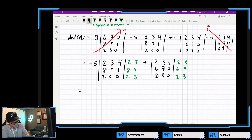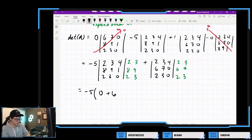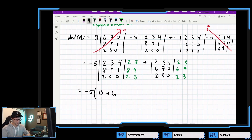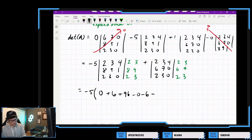So here we'll have negative 5, and then we need to add up our three positive diagonal terms: 2×9×0 = 0, 3×1×2 = 6, and 4×8×3 = 96. Then subtract the three negative diagonal terms: subtract 0, subtract 6, and subtract 4×9×2 = 72.